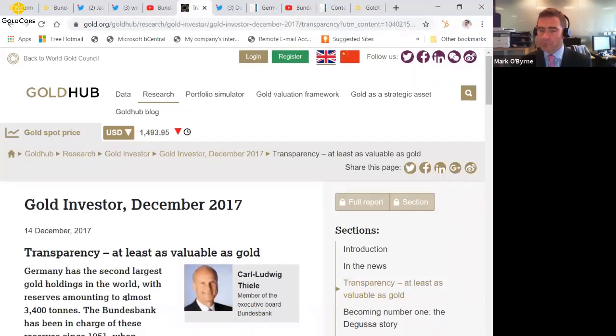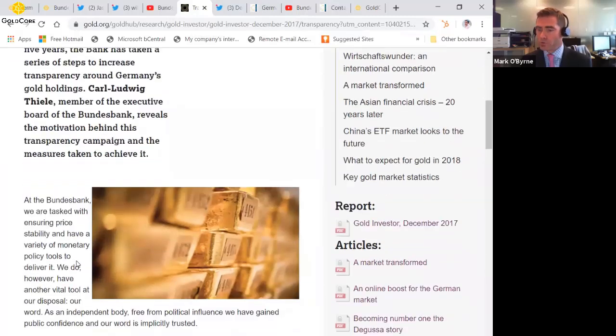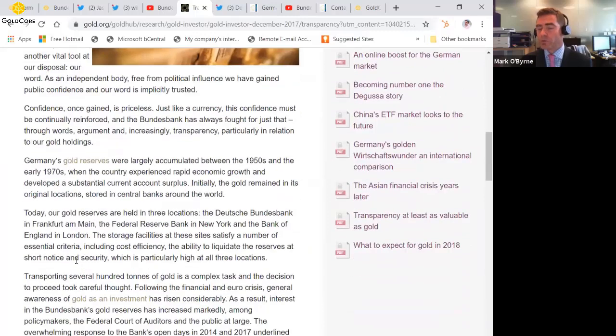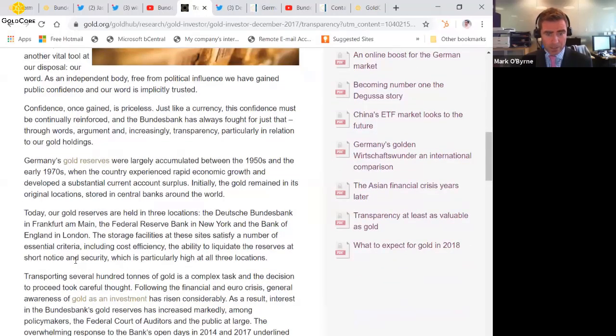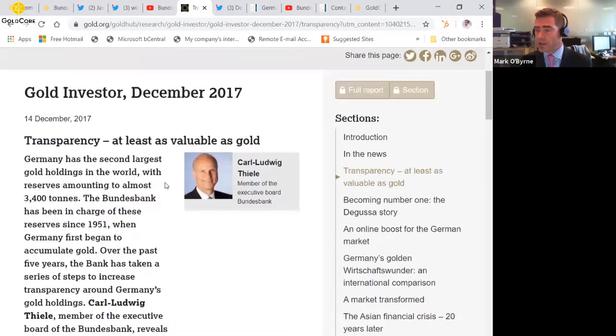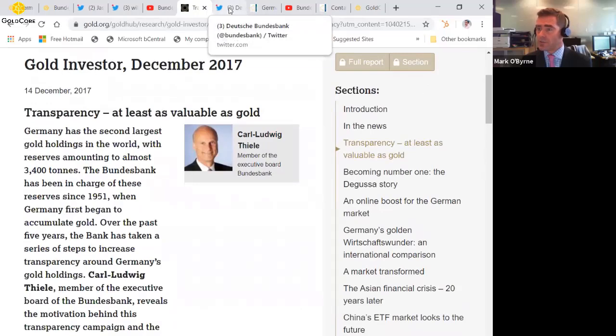Carl Ludwig Thiel, who's a member of the executive board of the Bundesbank, wrote an article there for the World Gold Council in December talking all about the importance of transparency regarding the gold reserves. So it's important that there is transparency and we don't have doubts about these matters.